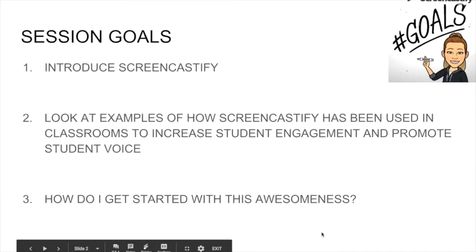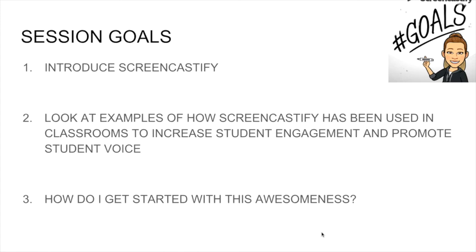Our session goals are going to be to introduce to you what Screencastify is. We're going to be sharing some examples of how we've been using Screencastify both in our homeroom as well as in our SSD classrooms to increase student engagement, promote student voice, and support our learners. And then at the end, we're going to walk you through how to get Screencastify for you.